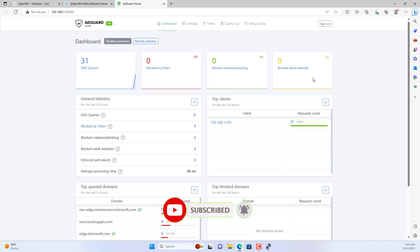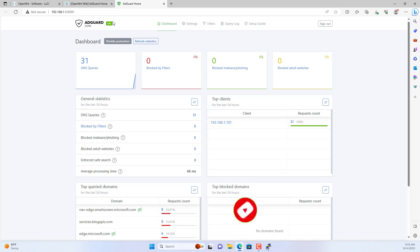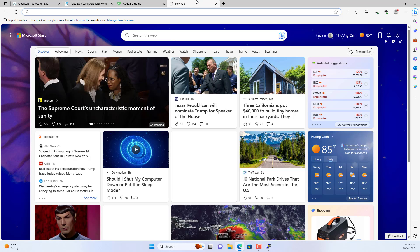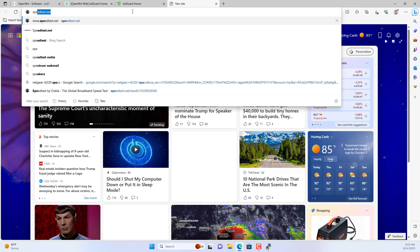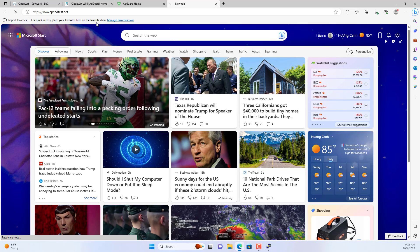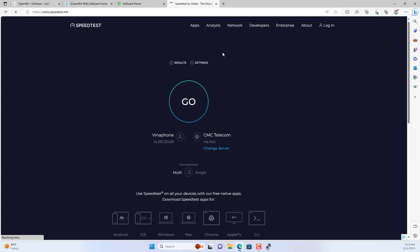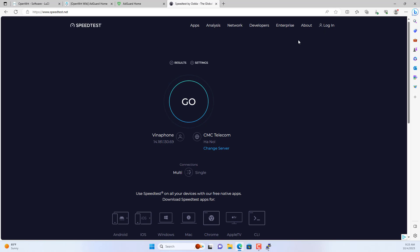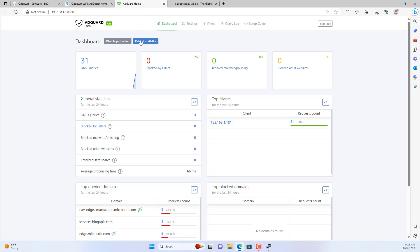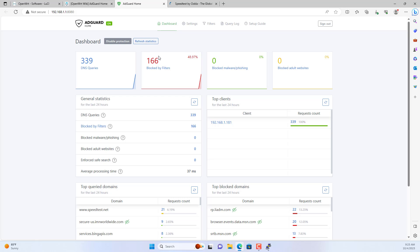Now use the account just created in the previous step to log in to AdGuard Home. Your entire network has been blocked from ads. Returning to the internet speed test website, there are no more ads appearing, which is really comfortable.